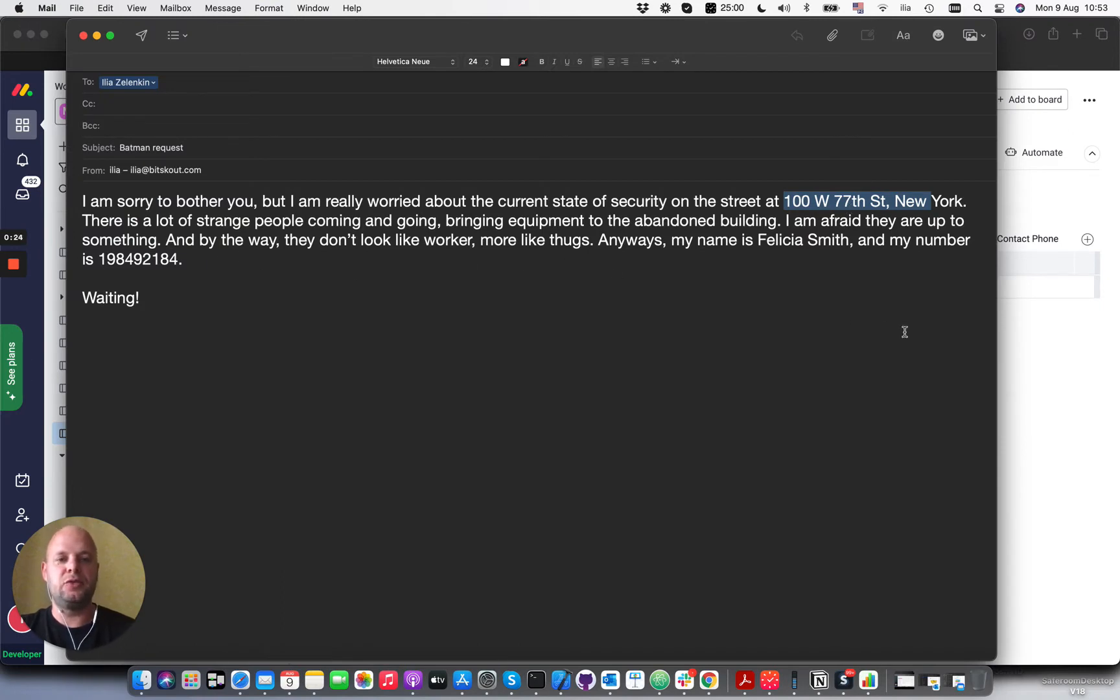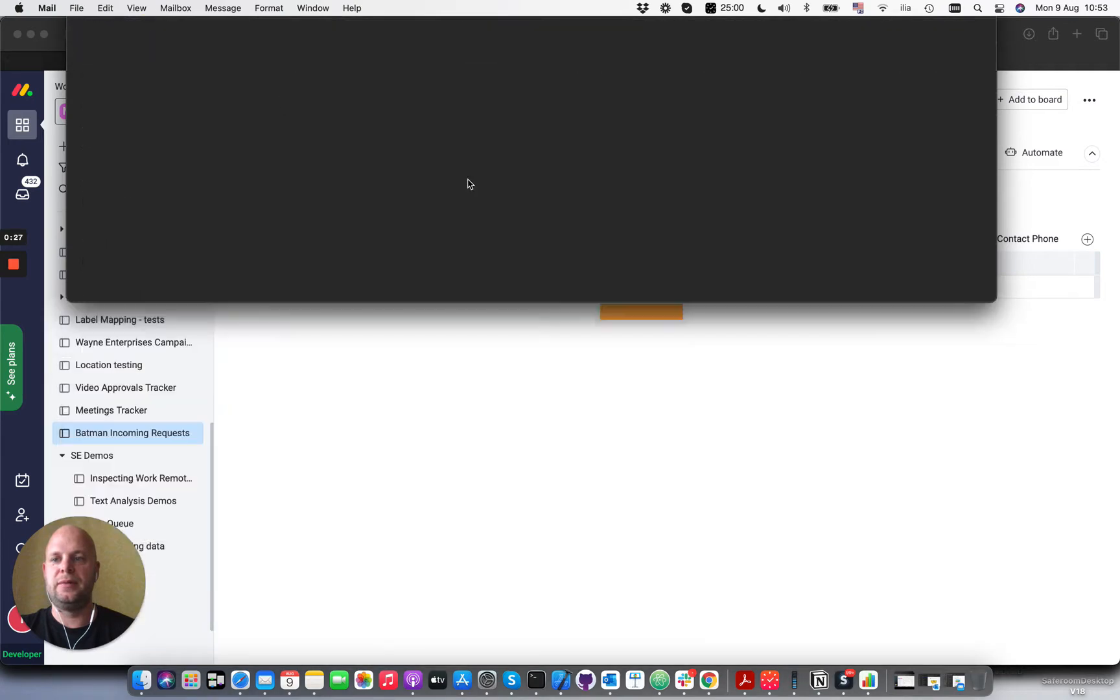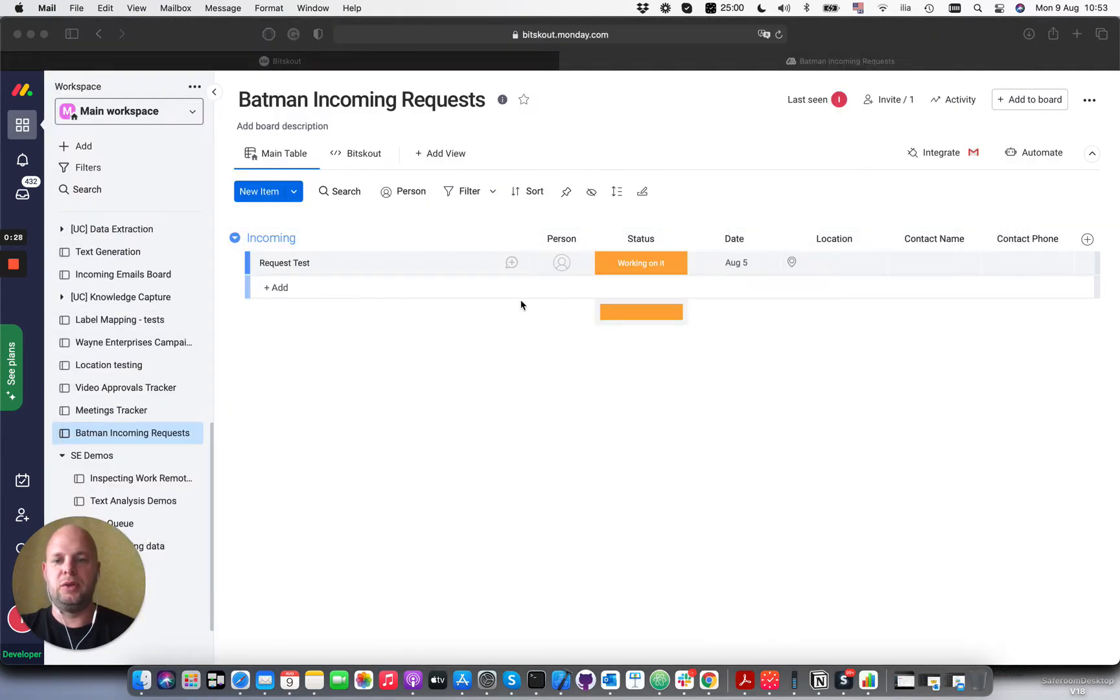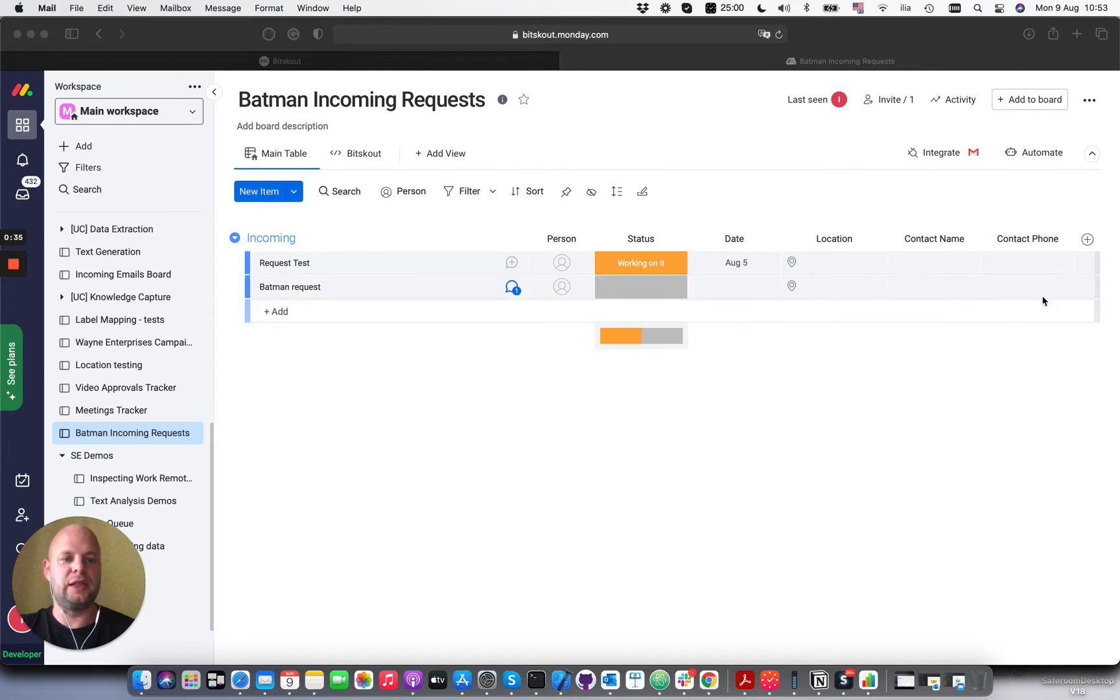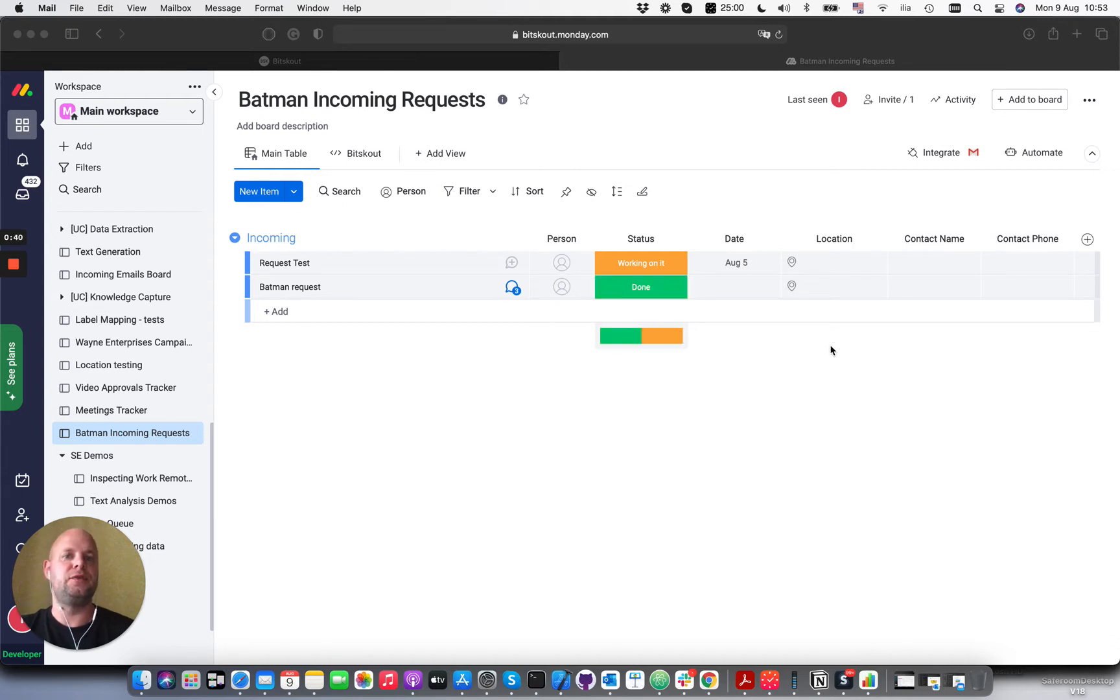Let's go ahead and send this email, and the email will appear here in this board as a new request. Then what's going to happen is we're going to extract the location, the contact name, and contact phone. This information is critical if you receive different work orders using email.